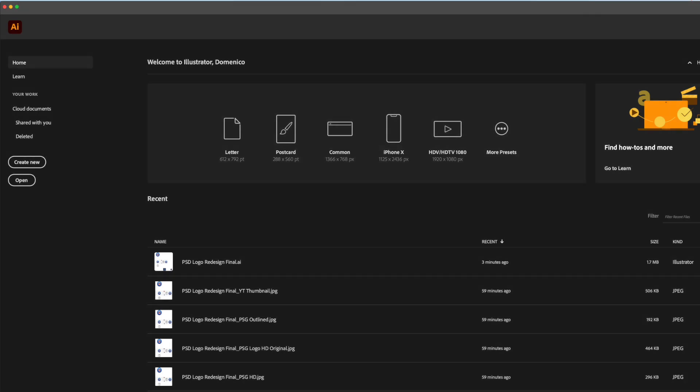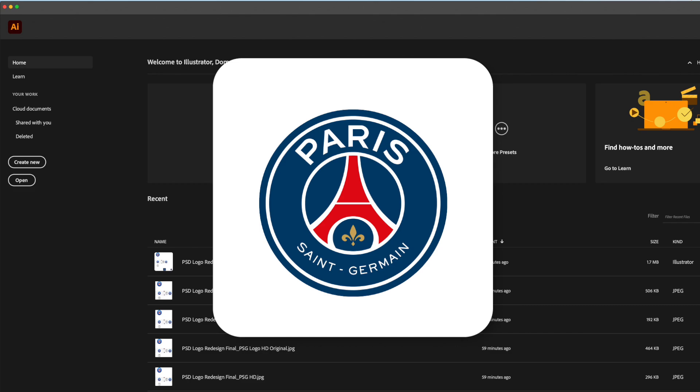Hey YouTube, what's up? DomDesigns here and welcome back to my channel. Today's video will be a fun and relaxing one. We won't be doing any tutorials today. With so much news surrounding the PSG Soccer Club with Lionel Messi joining the squad, I decided to redesign the PSG Soccer Club logo.